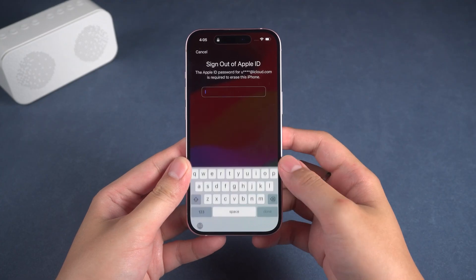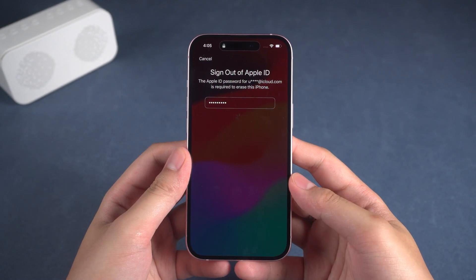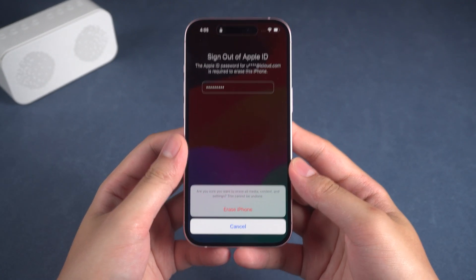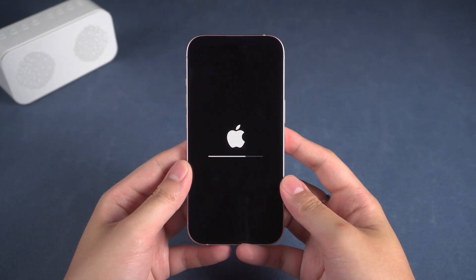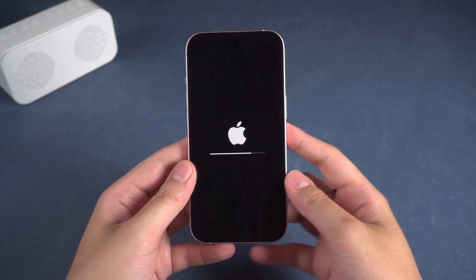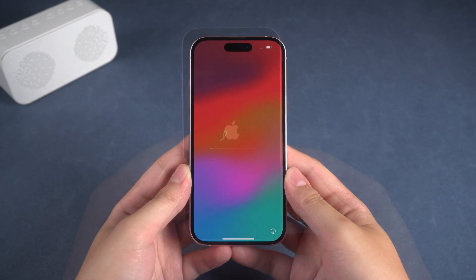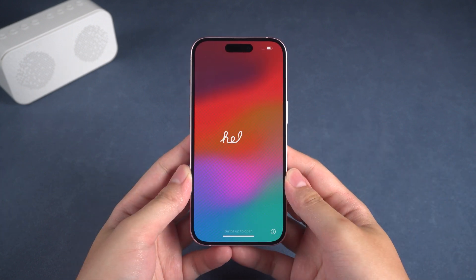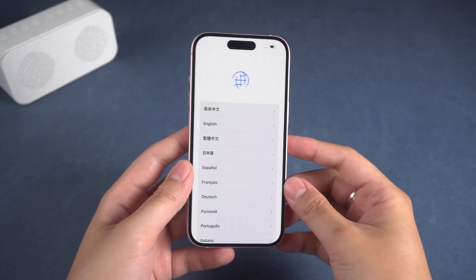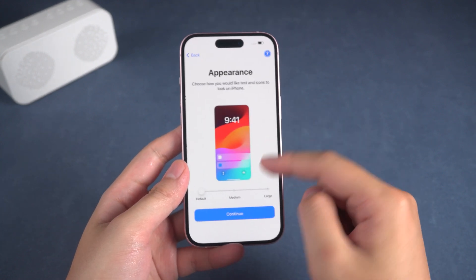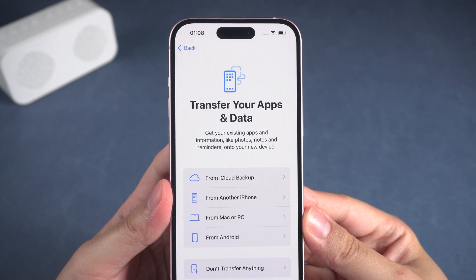Click the Start iPhone Reset option and it will prompt you to enter your Apple ID password to log out of the account. After entering the correct Apple ID password, click Erase iPhone. Your iPhone will begin erasing all data, including the lock screen passcode. The erasing process will take a few minutes. Once completed, your iPhone will restart and display the Hello screen. You can then proceed with setting up your device. You can choose to set it up as a new device or restore from a backup using the Transfer Data screen.